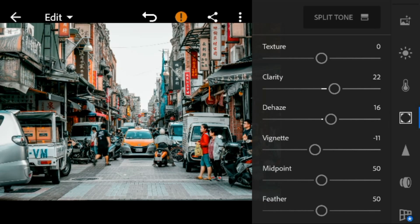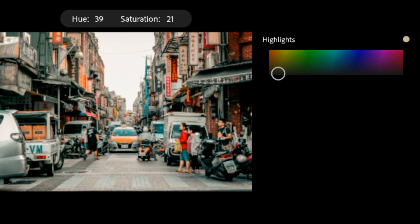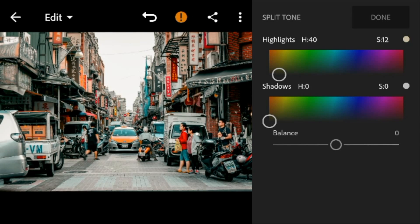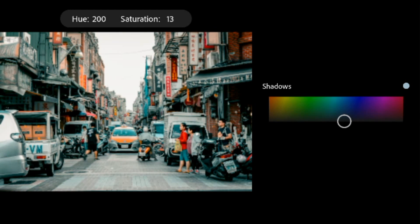And then go to split tone. Go to highlights — adjust the hue to 40 and saturation to 12. Go to shadows — adjust the hue to 204 and saturation to 13.